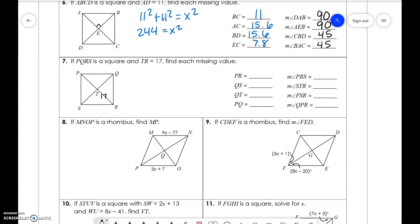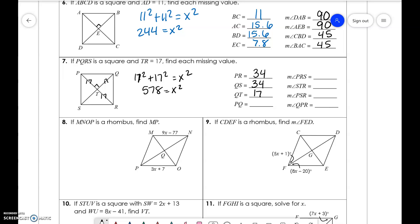TR is 17, so PR is 17 times 2, which is 34. QS is the same as PR, which is 34. QT is half, so that's 17. For PQ, since we have a right angle, 17 squared plus 17 squared equals X squared, giving us 578 equals X squared, so X equals 24. For angles: PRS is half of 90, which is 45. STR is 90. PSR is 90. And QPR is 45.